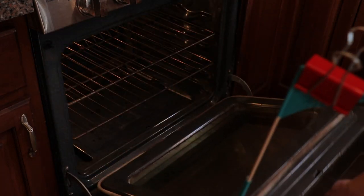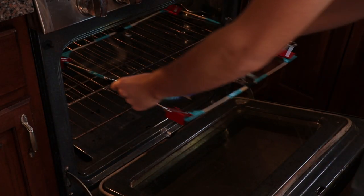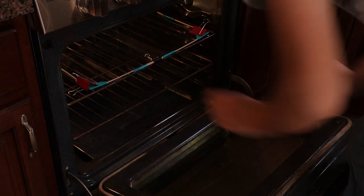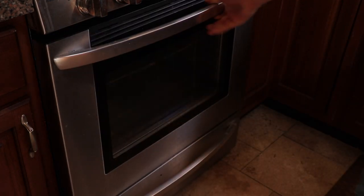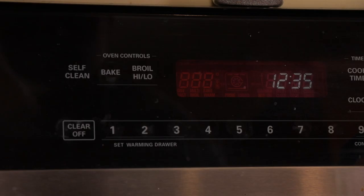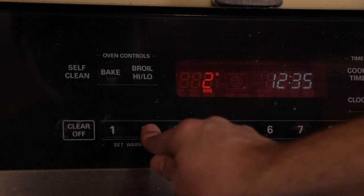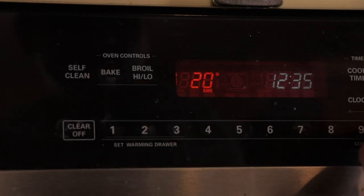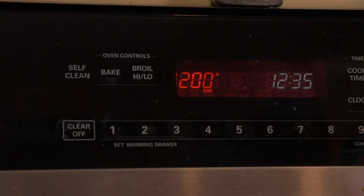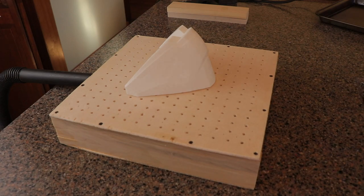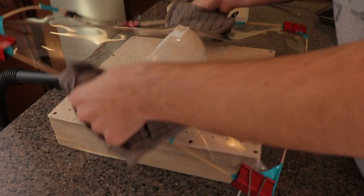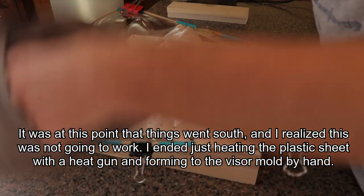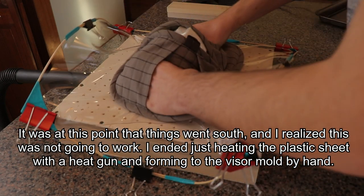With everything in place and secure, the final step is going to be to heat the plastic sheet. For this, we're just going to be using a standard oven. Insert the sheet into the oven and preheat it to about 200 degrees. Once the sheet has reached the proper temperature, it will begin to melt a little bit. Quickly remove it and place it onto the platform with the vacuum on.